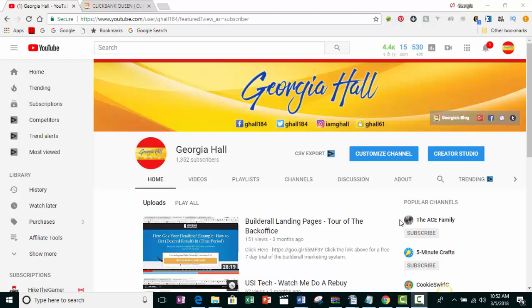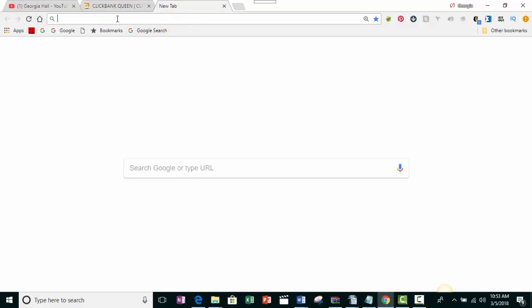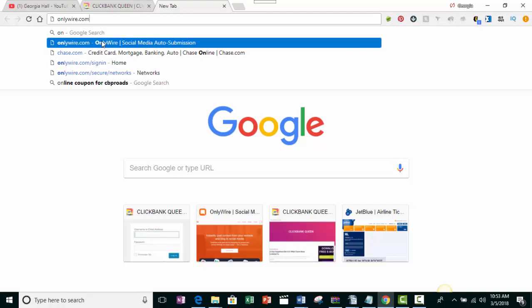Hi guys, in this video I'm going to show you one of the tools that I use to get my WordPress blog onto a lot of different social sites. It's not only for WordPress blogs — you could also use this tool to engage people with your YouTube channel, your Blogger blog, or if you're promoting an item that you want people to see. I'm going to use my WordPress blog as an example today. The tool is called OnlyWire.com.